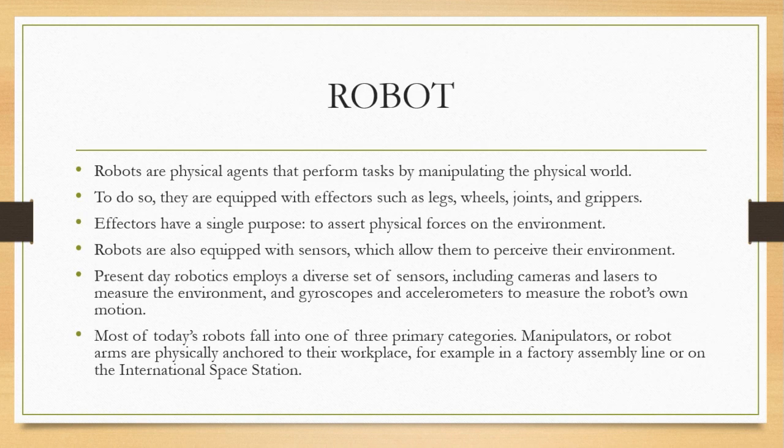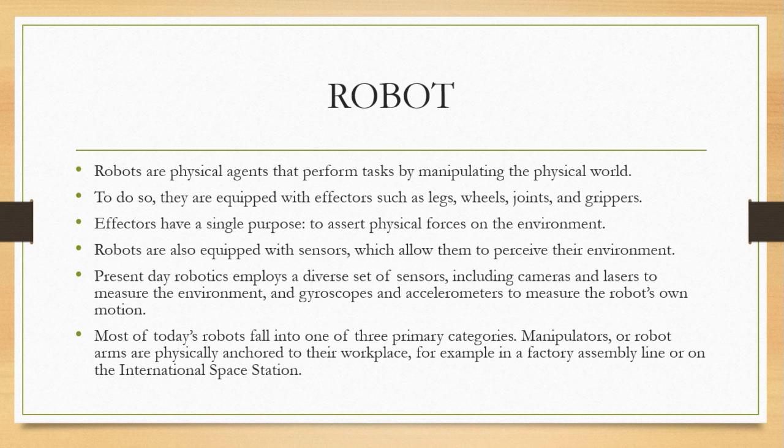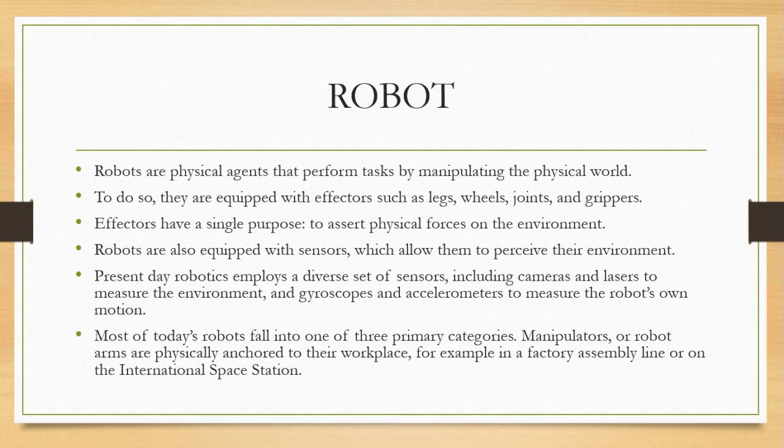Robots are physical agents that perform tasks by manipulating the physical world. They sense and act accordingly. To do so, they are equipped with effectors such as legs, wheels, joints, grippers, and so on.